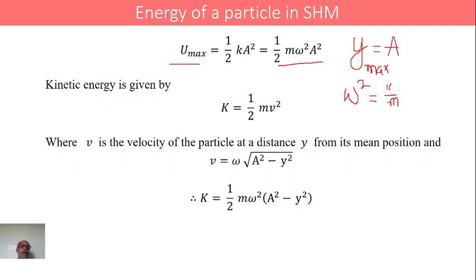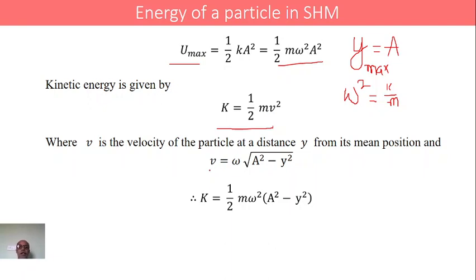Similarly, the kinetic energy of the particle is given by KE equals half m v squared, where m is the mass and v is the linear velocity. The velocity of the particle at displacement y from the mean position is v equals omega times square root of a squared minus y squared. Therefore, KE equals half m omega squared into a squared minus y squared.